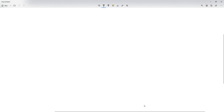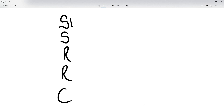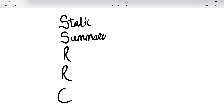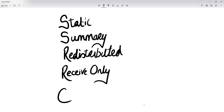There are five configurations we can use — you can think of it as S, S, R, R, and C. We have static, we have stub summary, we have redistributed, we have receive only, and we have connected.